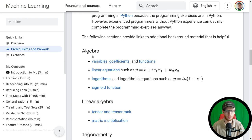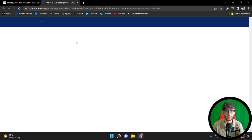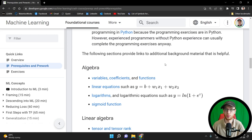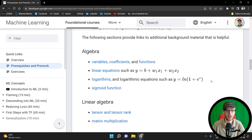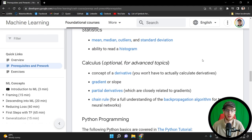So algebra — variables, coefficients, and functions. If you right click this and open in a new tab, it's going to load some Khan Academy videos, which is interesting. I don't think Google has any association — they're just being honest about a good way to learn these things. Khan Academy is great for that. If you look at logarithms, it's a Wikipedia article. So they're showing you different resources available to learn some of these things.